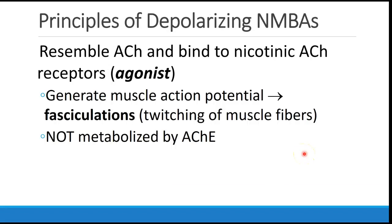Next, we're going to discuss the principles of depolarizing neuromuscular blocking agents. These drugs resemble acetylcholine and bind to the nicotinic acetylcholine receptors as an agonist. Because they are an agonist, they generate a muscle action potential, which leads to the fasciculations — the twitching of the muscle fibers — that we see. These drugs are not metabolized by acetylcholinesterase, as we will discuss later on.